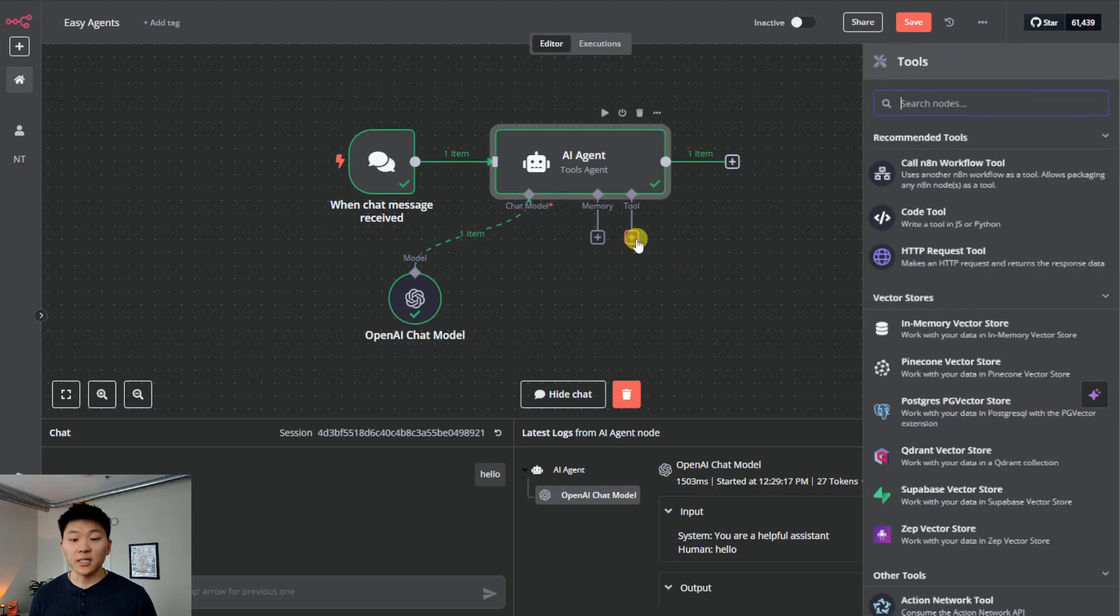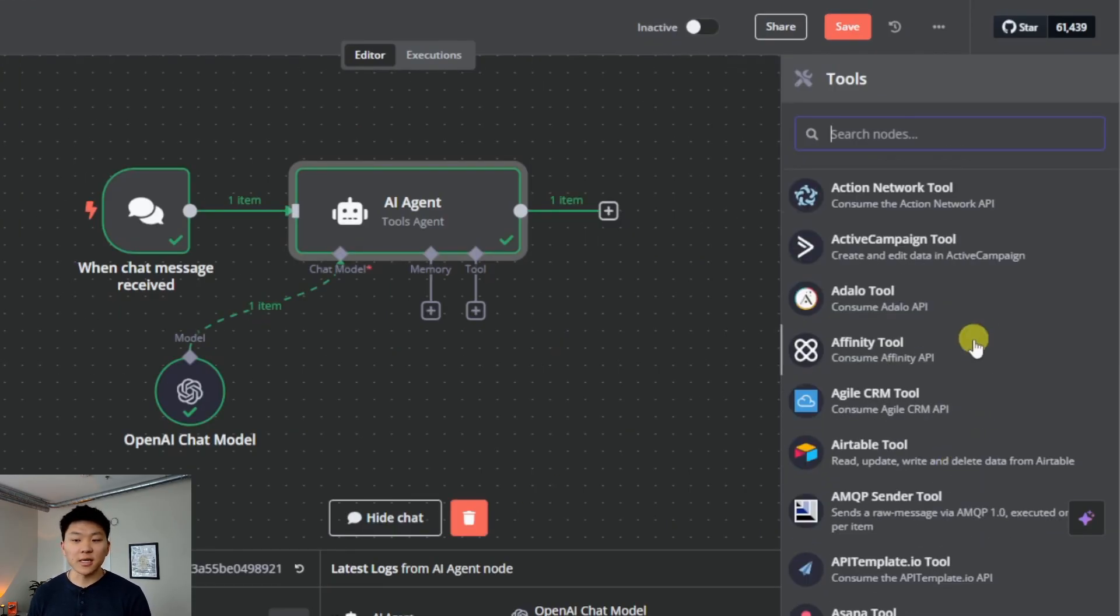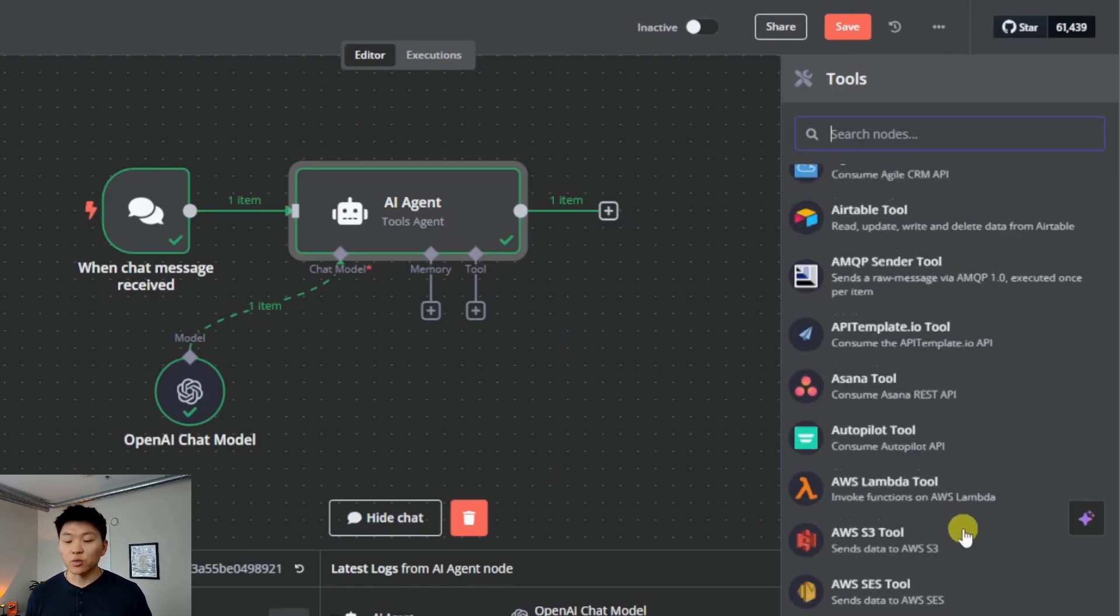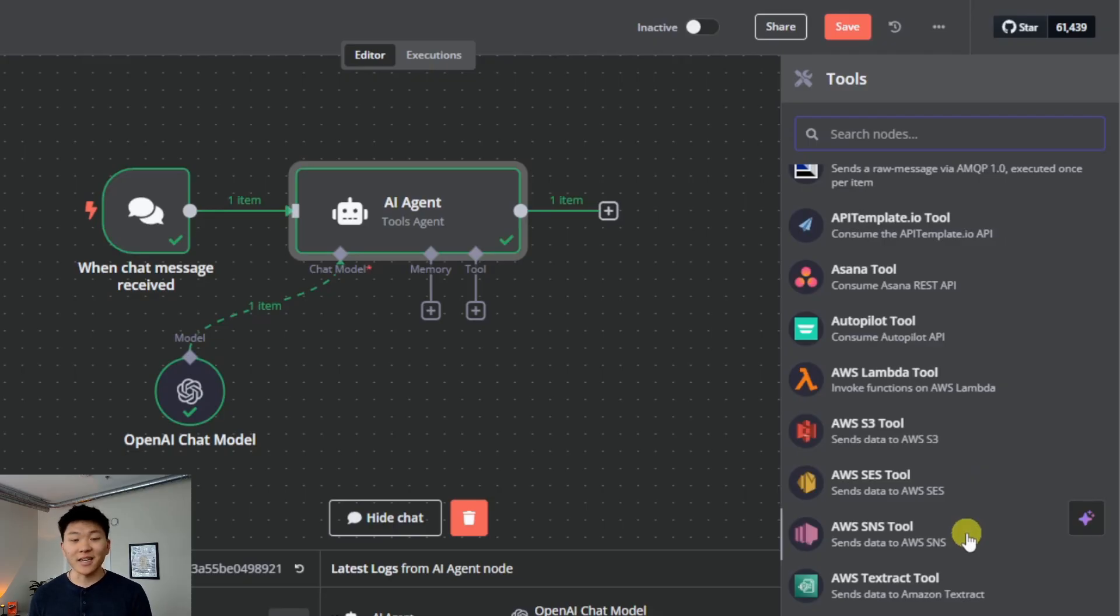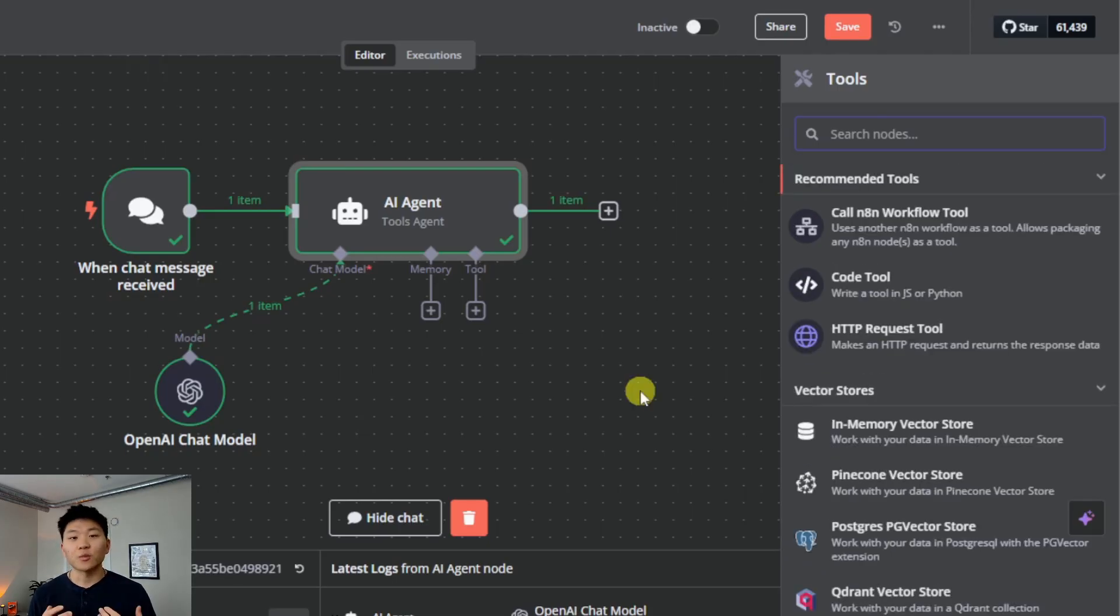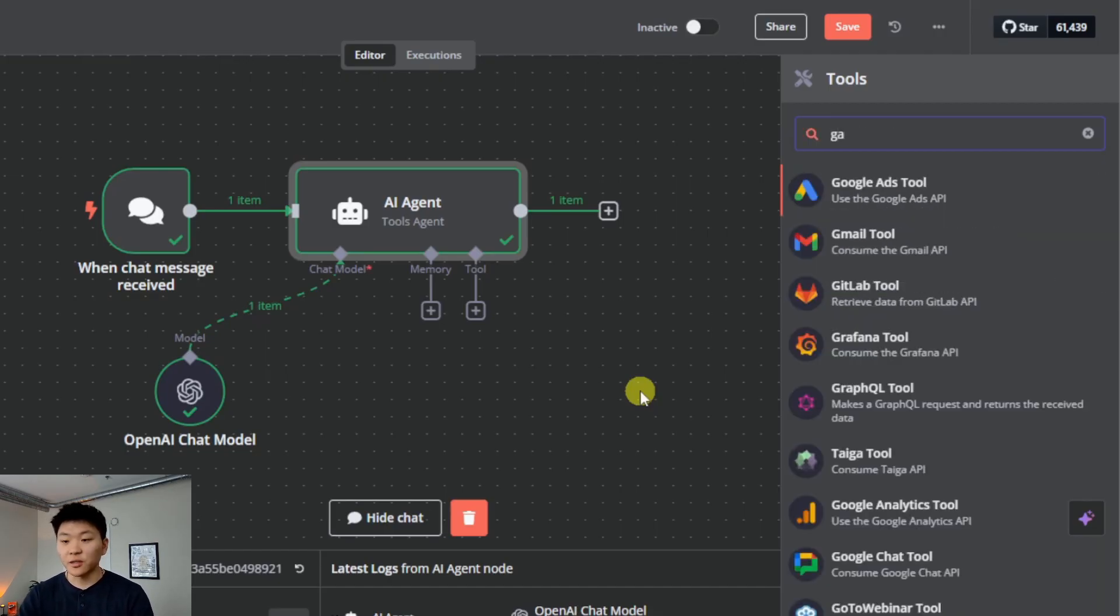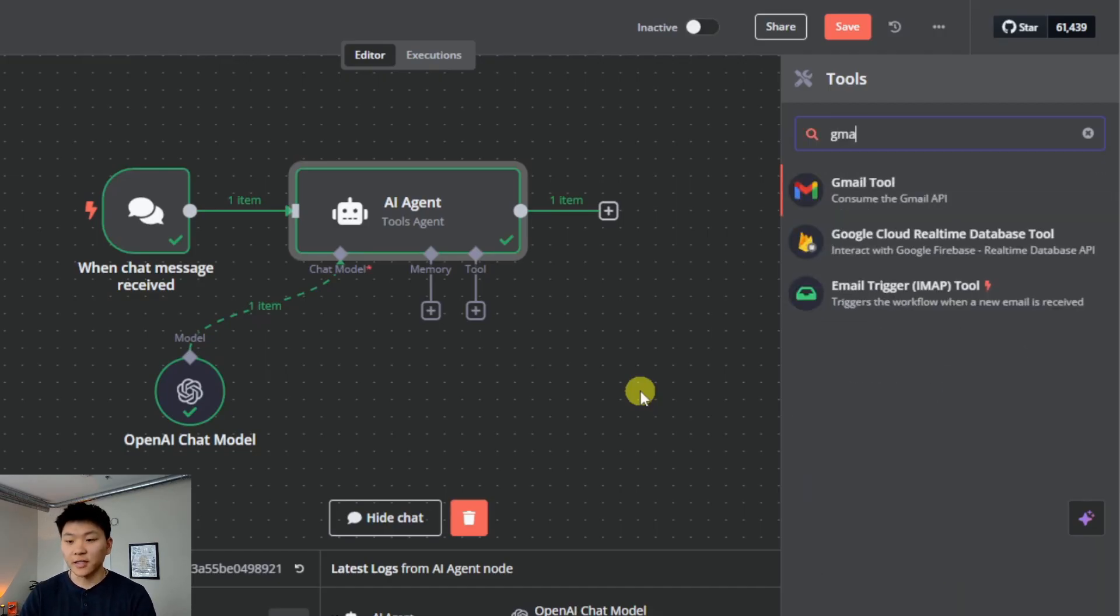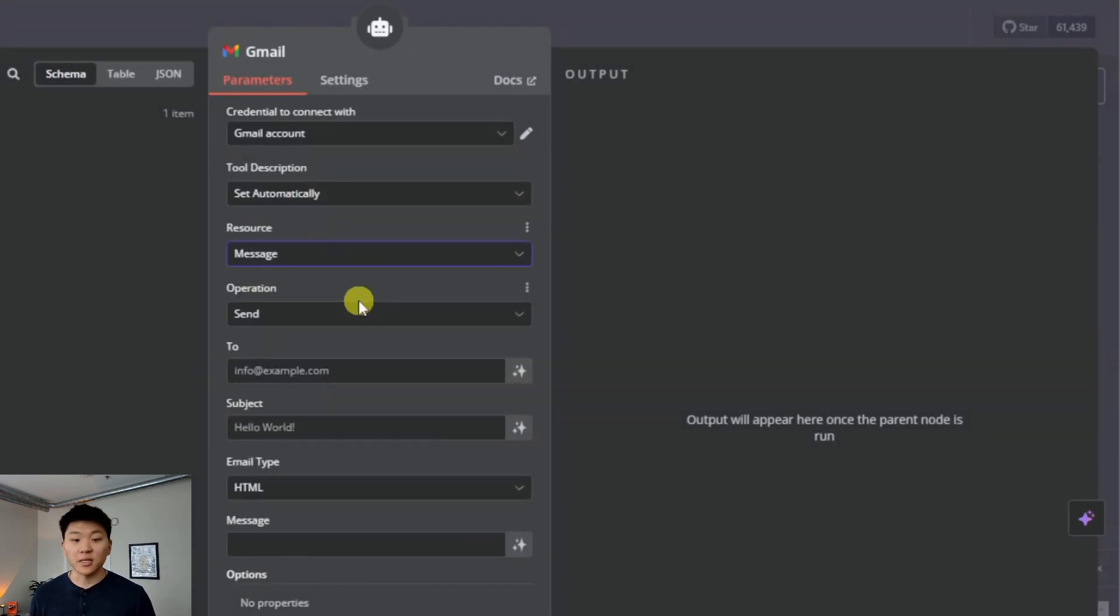I'm going to click on the plus under tool. On the right, we have all these nodes as tool options. I made a video about this a week or so ago, talking about how easy it is to connect these things using the from AI function. But what I'm going to show you guys today is even easier than using from AI. When you think of an AI agent and functionality, the first thing you may think of is being able to send emails. So I'm going to grab a Gmail tool right here.